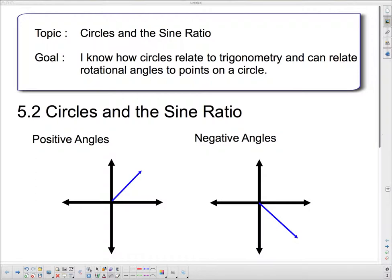G'day 3M and welcome to your lesson on circles and the sine ratio. Our goal: I know how circles relate to trigonometry and can relate rotational angles to points on a circle.